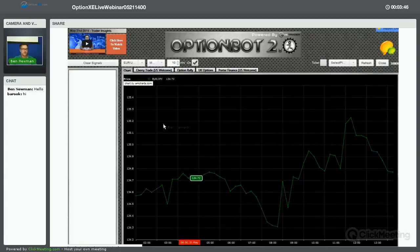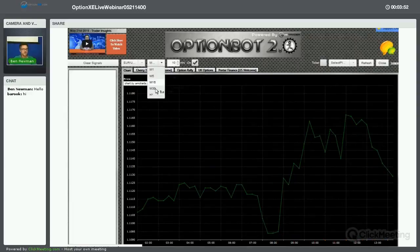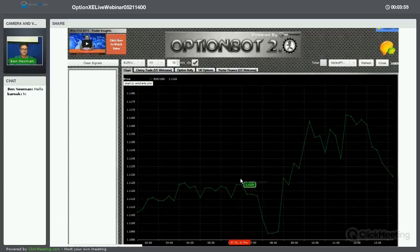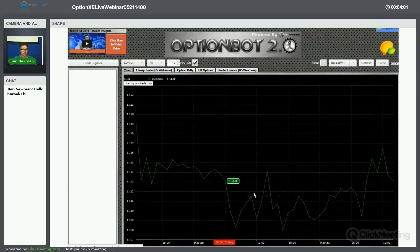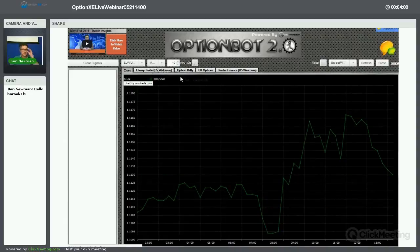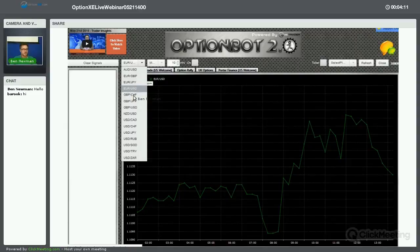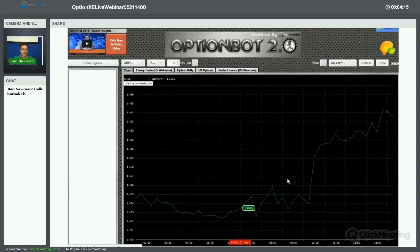Looking at EUR/USD on a three-day chart, it's been at almost the same level — quite up and down. The US dollar is starting to gain but there's not really one that's catching my attention at the moment.